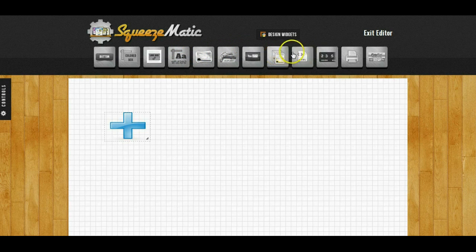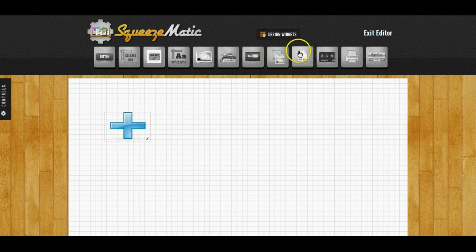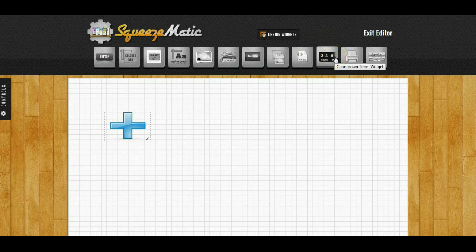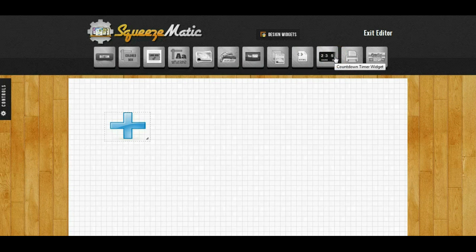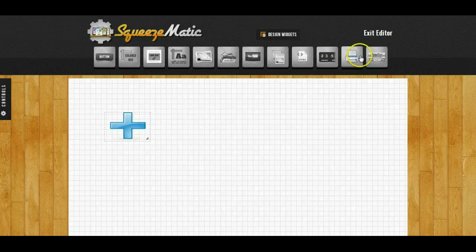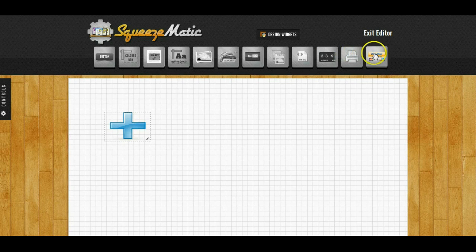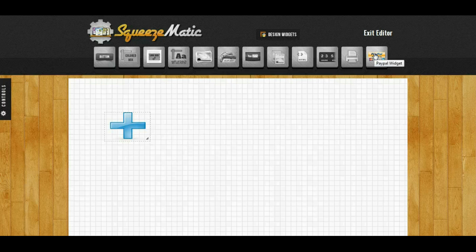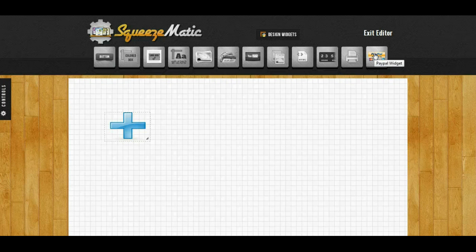iframe, HTML and that's for adding your custom HTML or your autoresponder code. We have the countdown timer widget which is good if you want to add some type of scarcity, the print widget and a PayPal widget for if you want to sell a product directly yourself. You can accept payments right from your page.